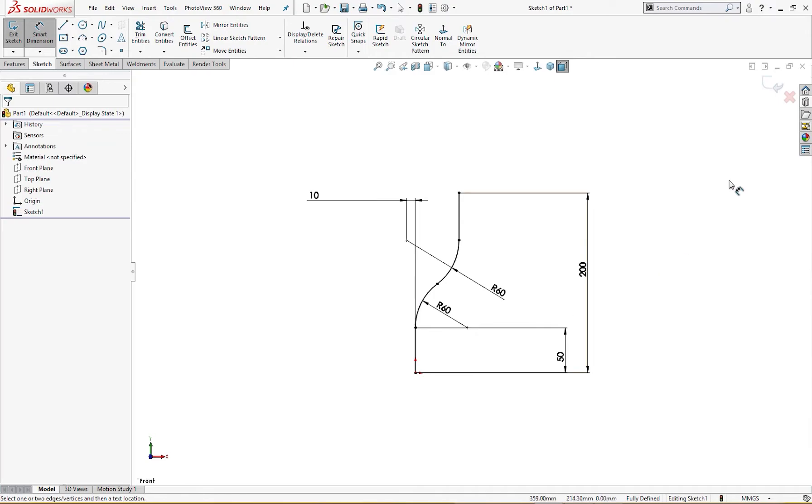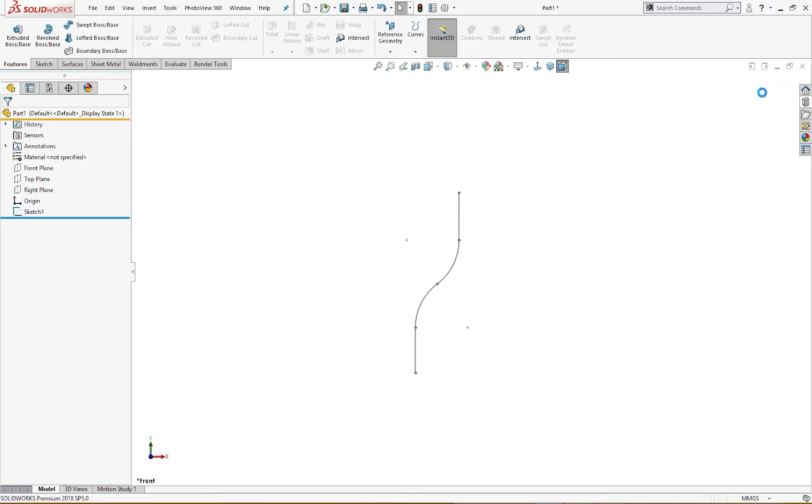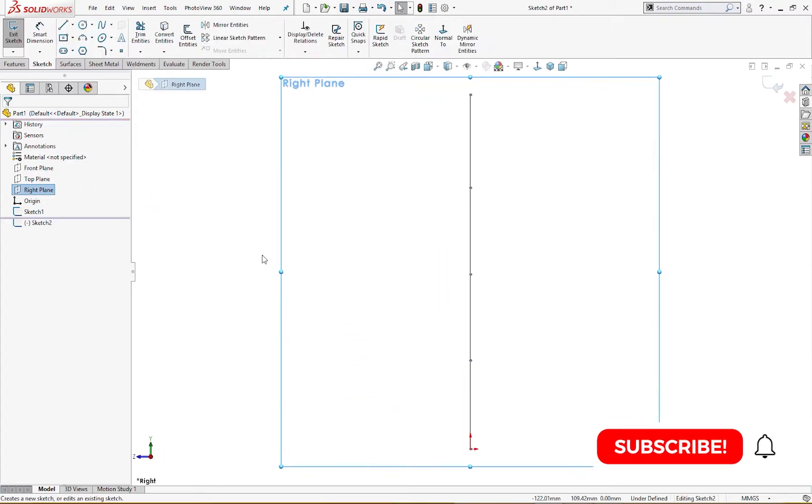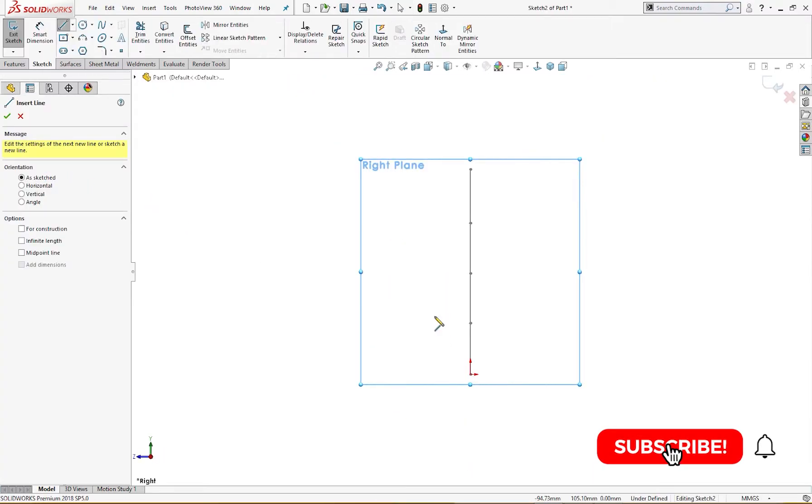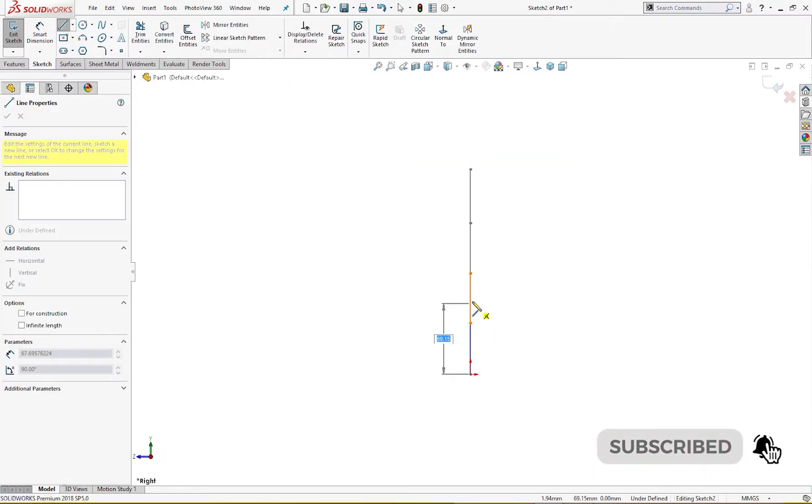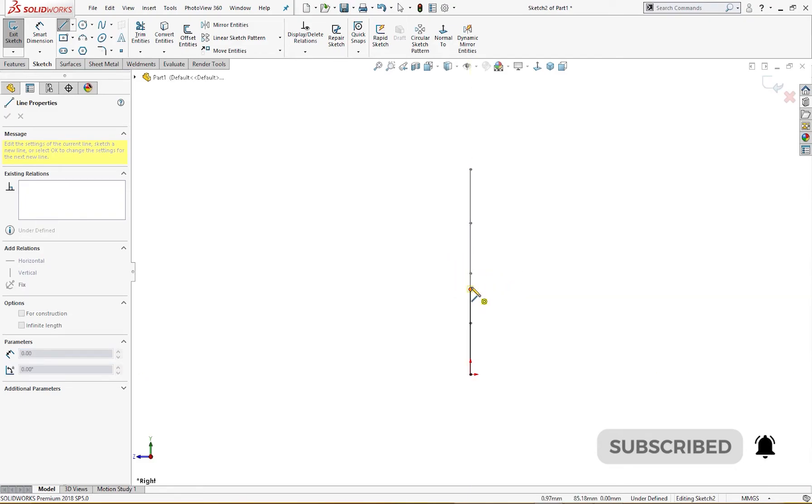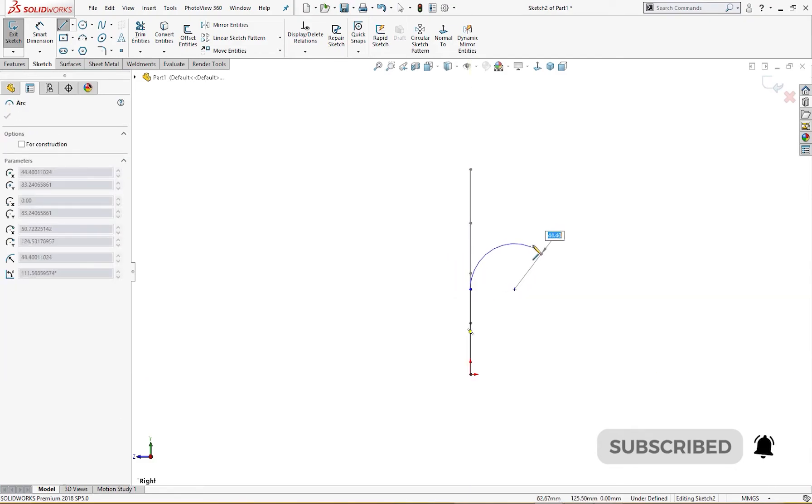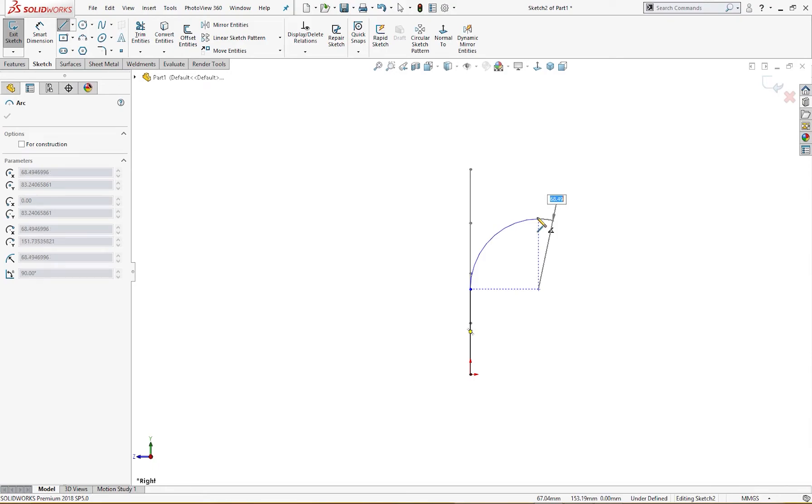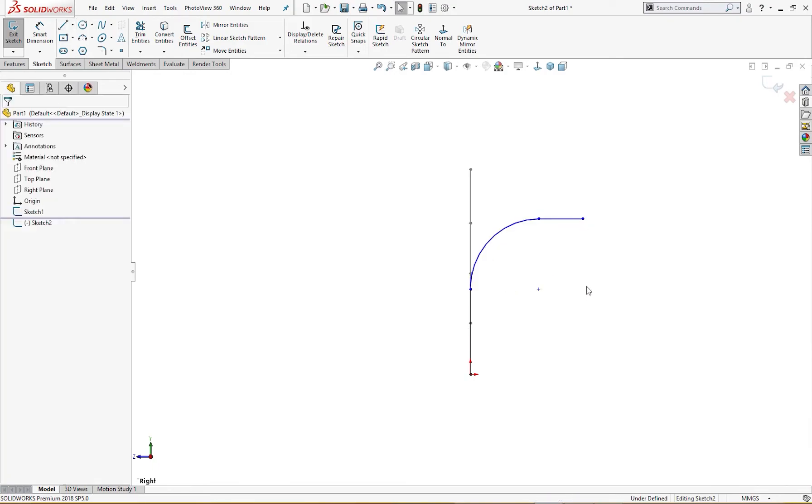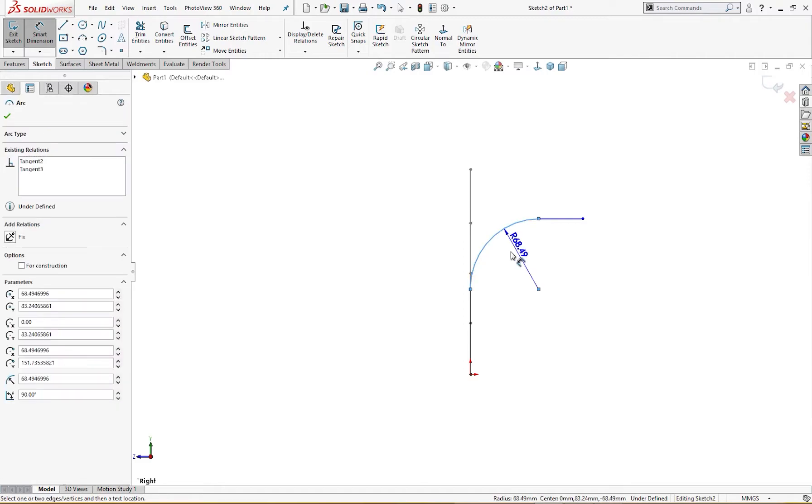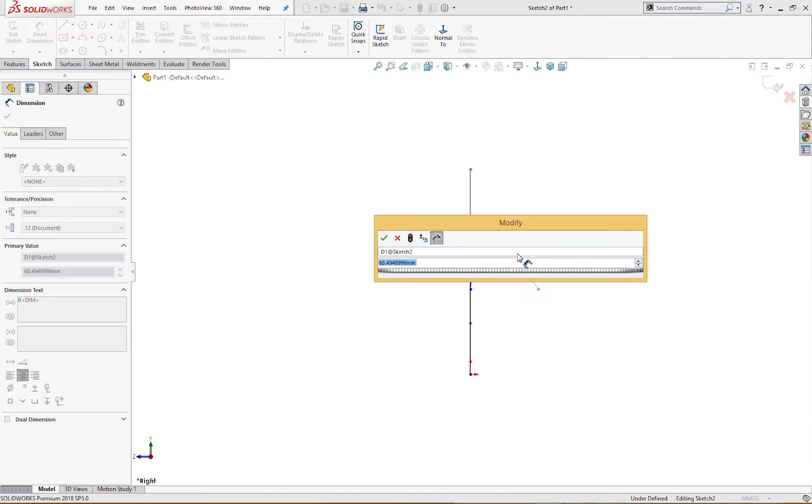I will exit out of it. And on the right plane I will draw another sketch. I will draw a line like so and convert it into an arc here, and then again the line. This is 70 millimeter radius.